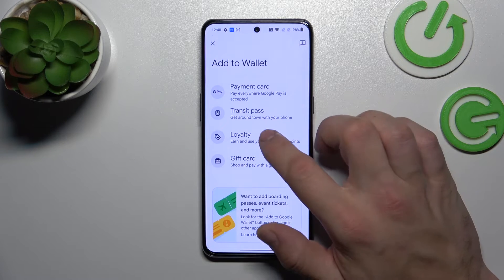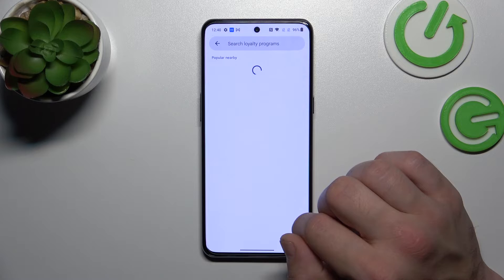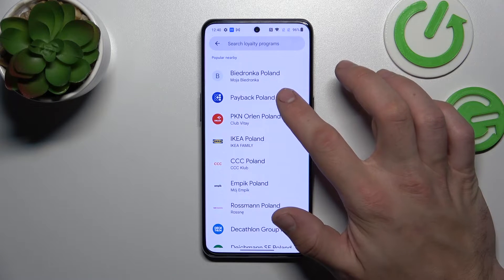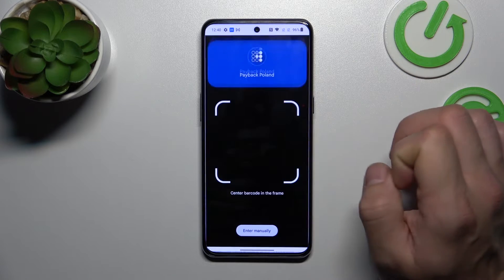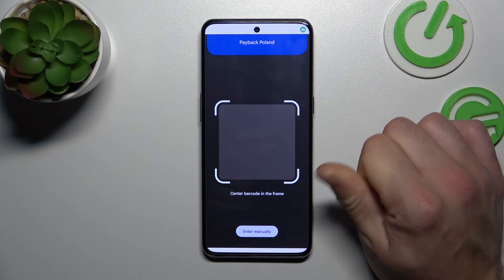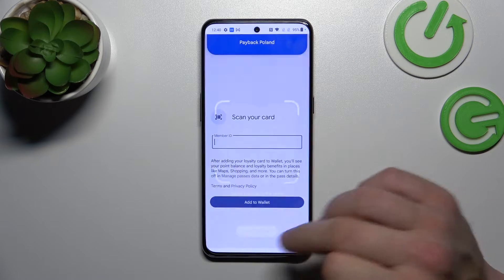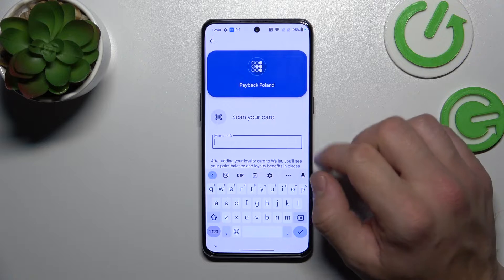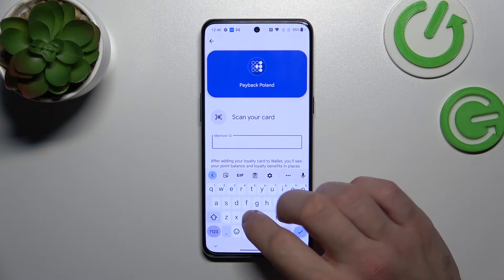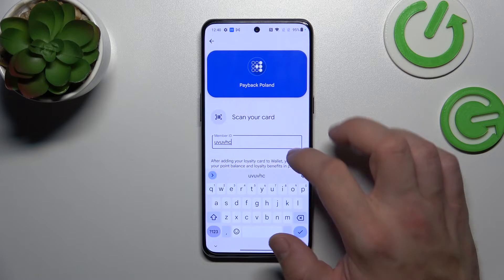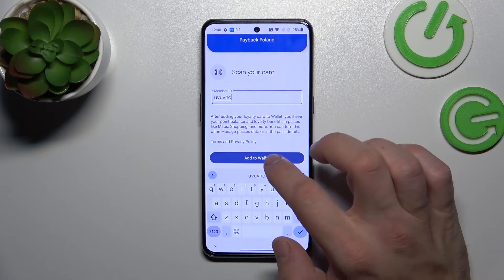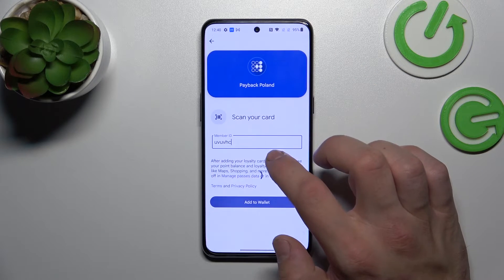Now enter loyalty and select the loyalty card you would like to add. You can scan your card or enter details manually like member ID. Then simply select add to wallet.